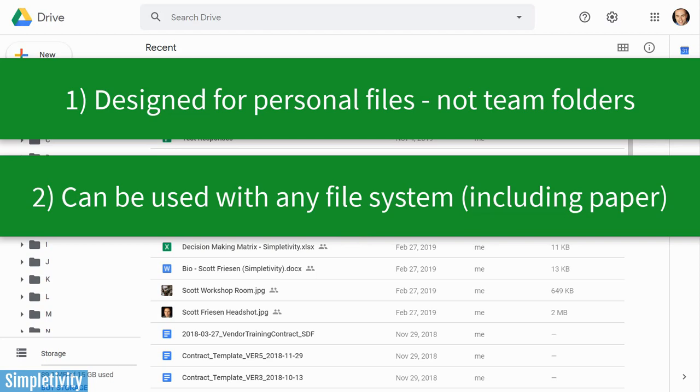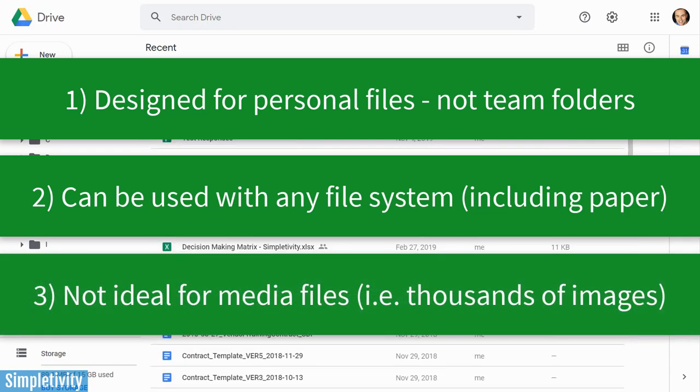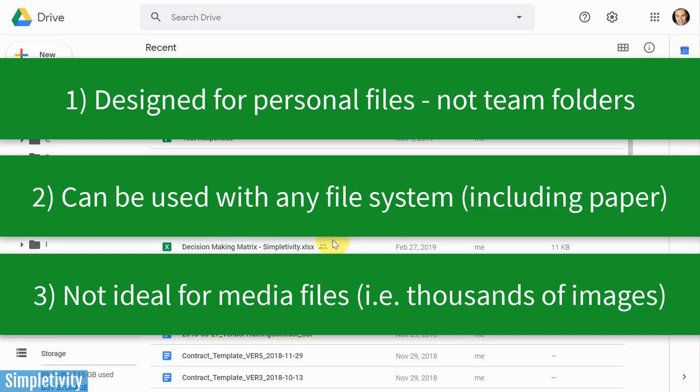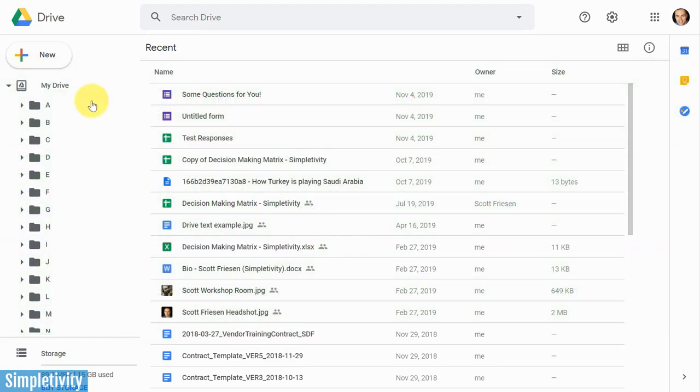And third, last but not least, if you deal with a large quantity of media, such as photos, video, or audio, this system is probably not designed for you either. Hopefully you have your own resources or maybe your own Drive folder or some other shared folder where you can manage that or something that's dedicated for large quantities of media. But for everything else, the ABC method is going to work for you.